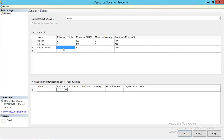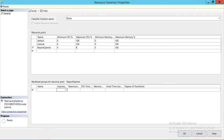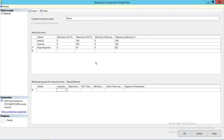Minimum memory is zero — that's fine. For the Report Queries pool, I want the maximum CPU it should take to be 50%, and the rest of the 50% CPU should be available to other applications. Minimum memory is zero. For maximum memory, we're going to give it 50% — meaning it should take at most 50% of SQL Server memory.